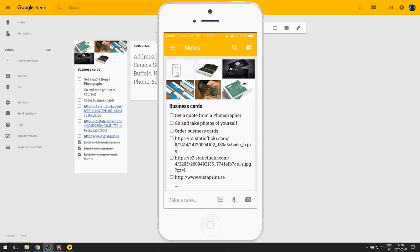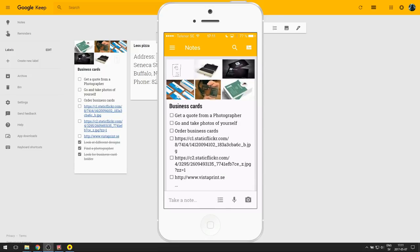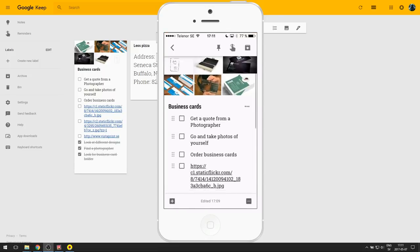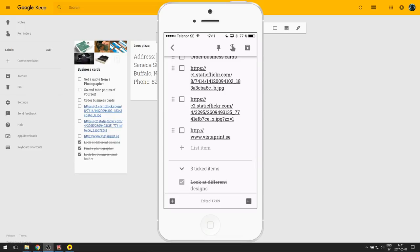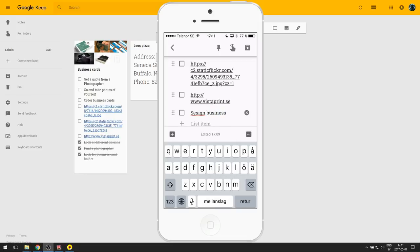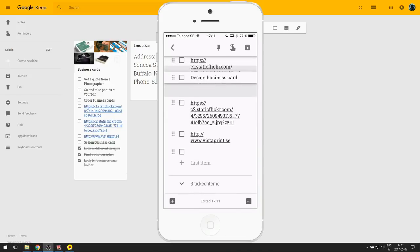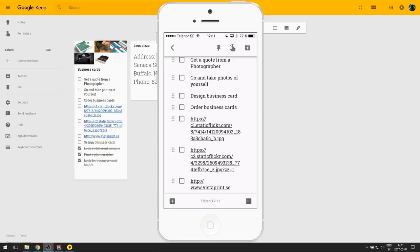Using Google Keep with your mobile device is just as easy as using the web client. I have my notes here and I open up my business card checklist. I decide to add something — I need to design the business card before I choose to order one. And it's also very easy to move items around on your mobile device. I actually need to design my business cards before I order them.